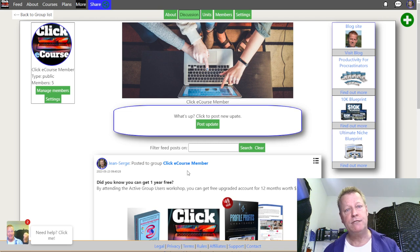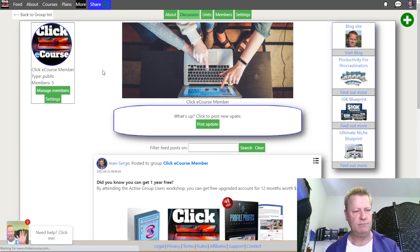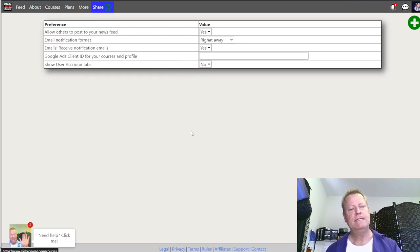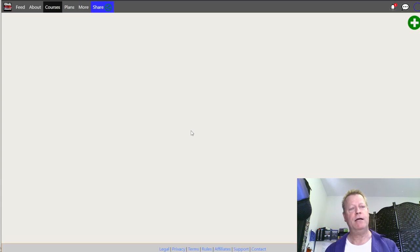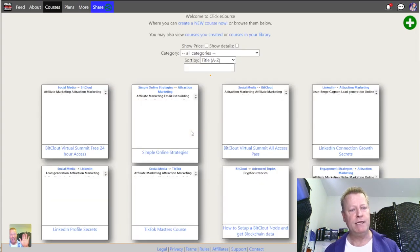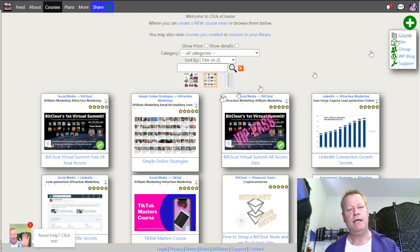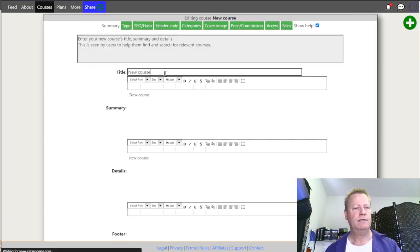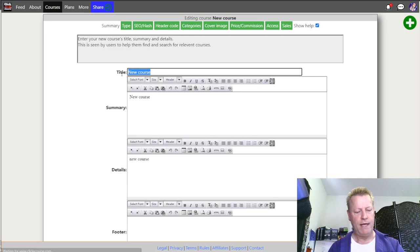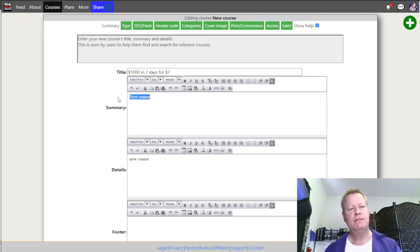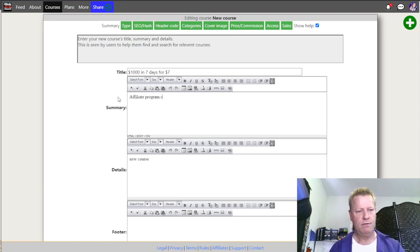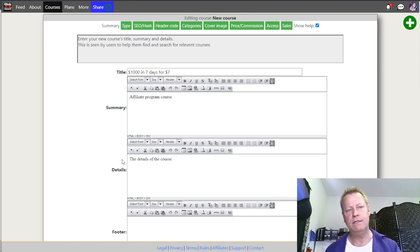Let me switch to Jasmine's account to show this. If you go to Courses and you're on a brand new account, you're ready to create a group and create a course. Just click Create New Course. I'll call it '1,000 in 7 Days for $7' — lots of affiliates sell something like this. Fill in the course details to entice people. Click Next, leave the type as default.